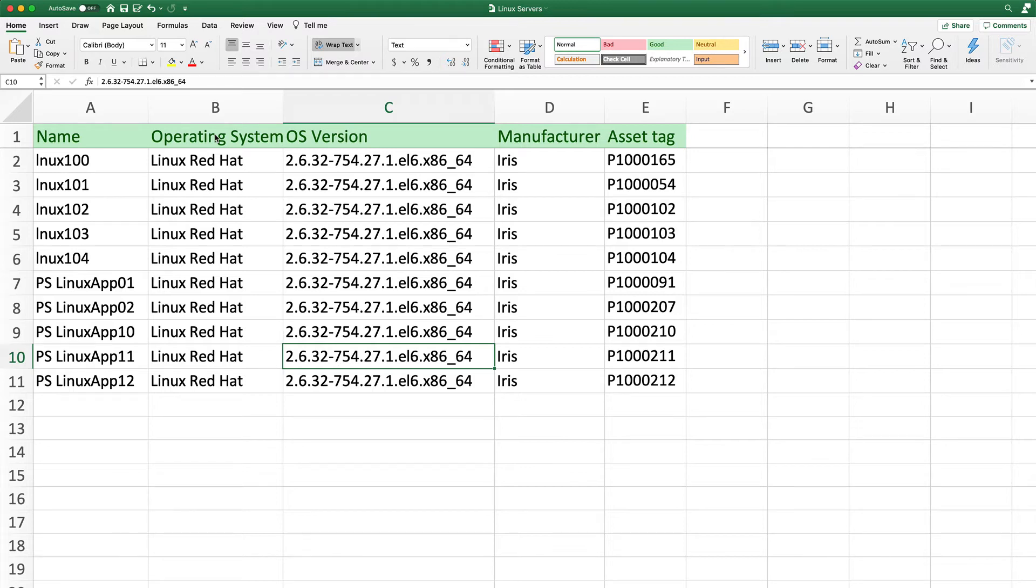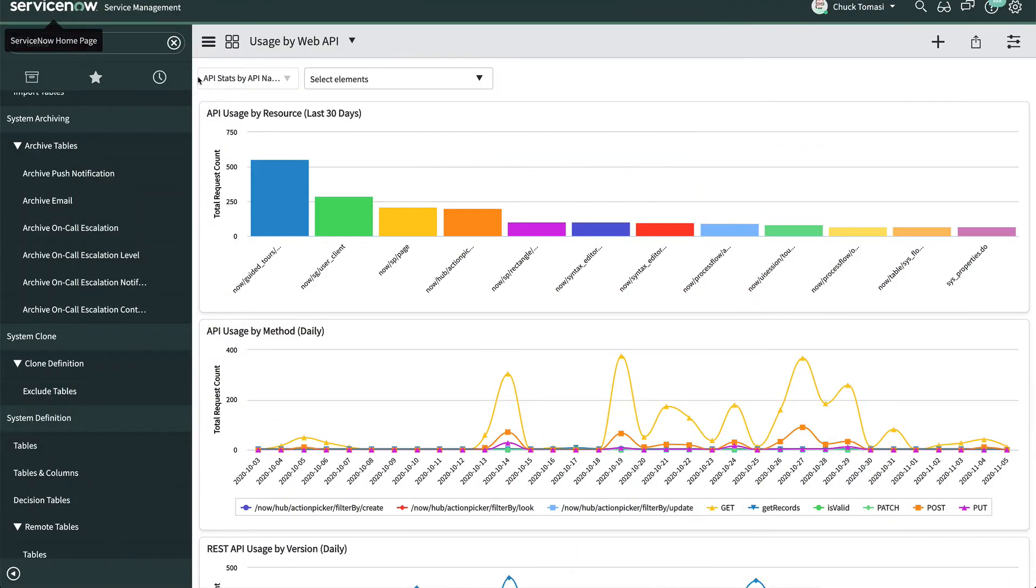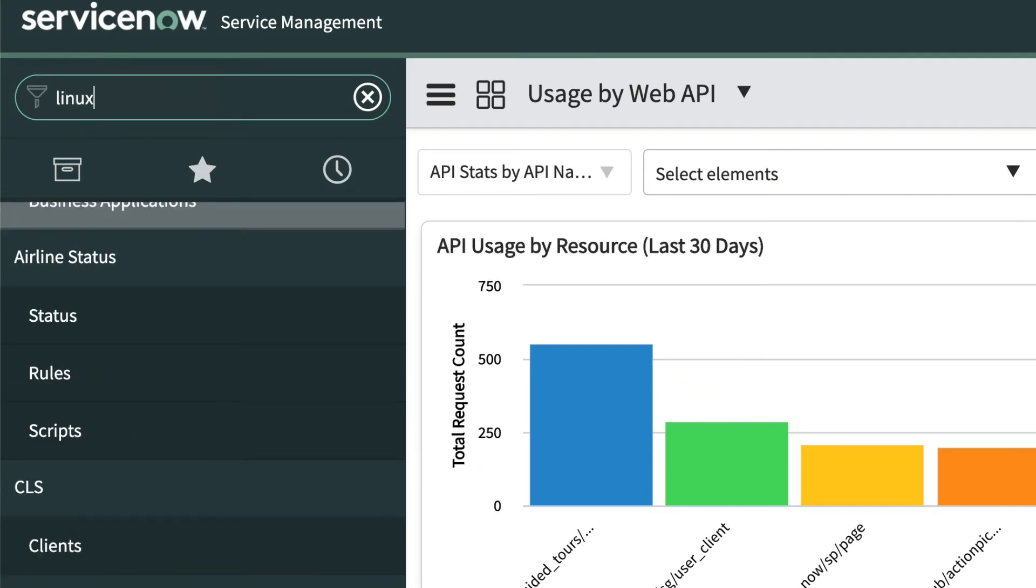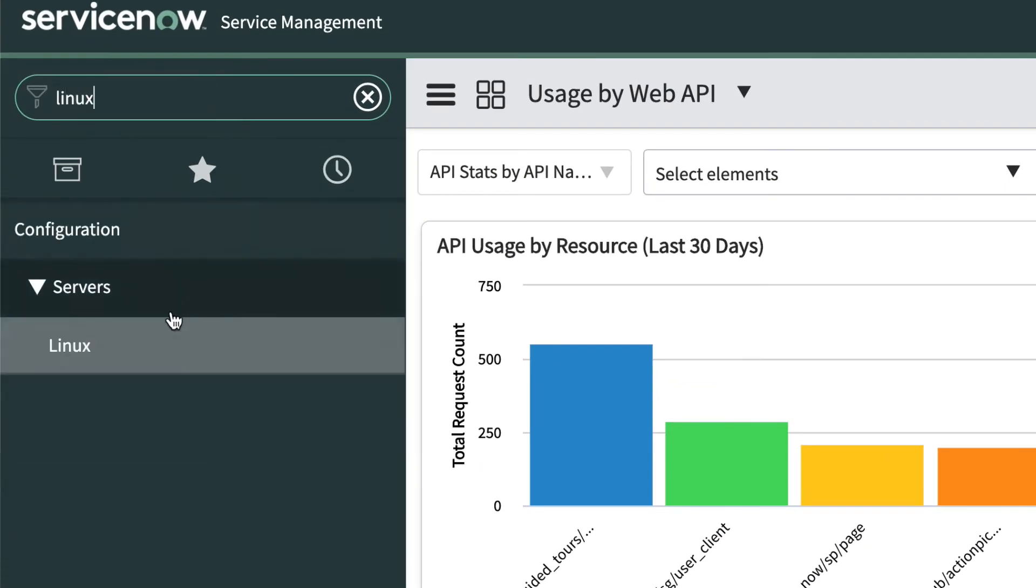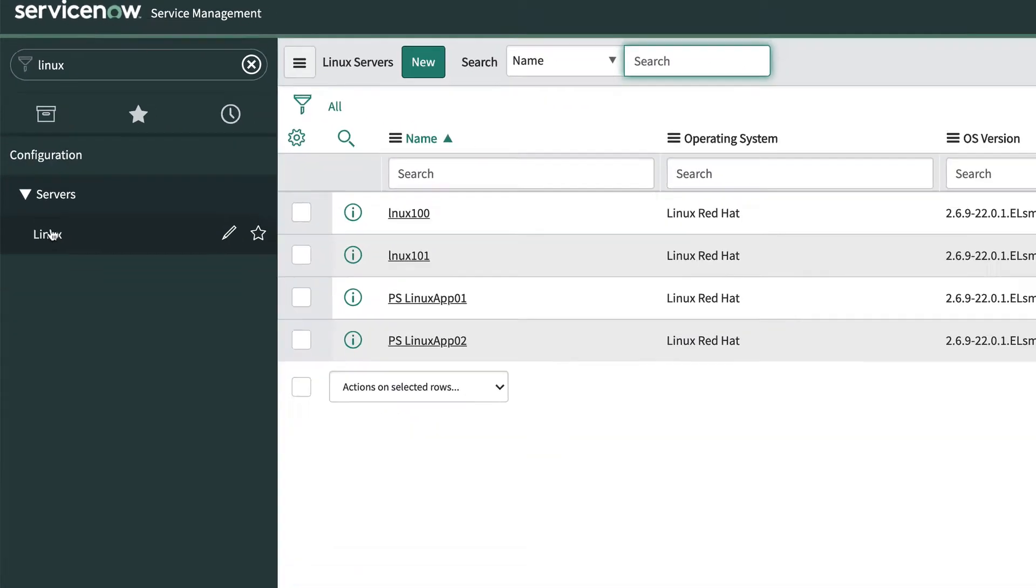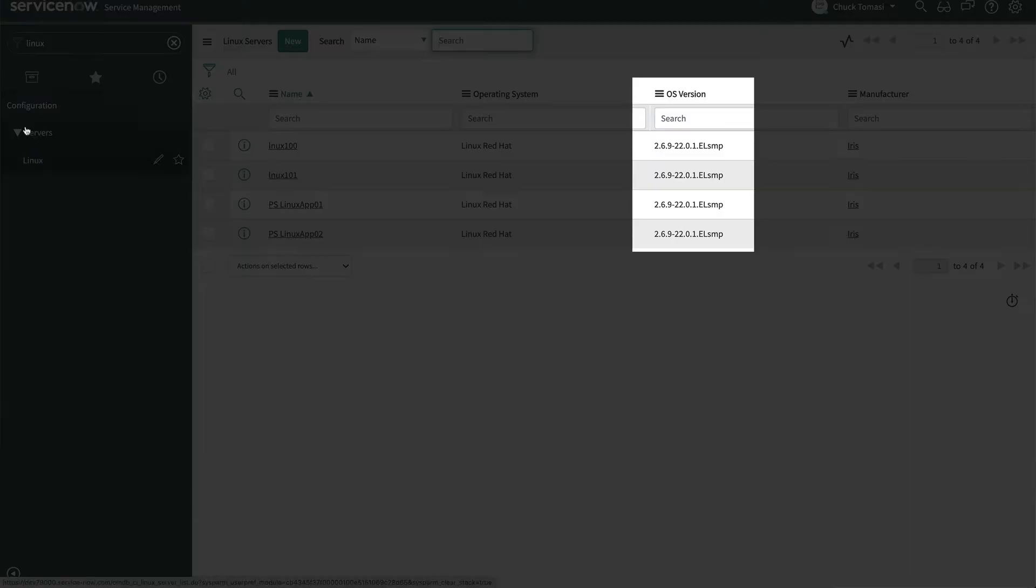Before we start importing, let's take a look at the original data by typing Linux in the navigation filter and navigating to Configuration Servers Linux. We can see we have four servers, each with an OS version starting with 2.6.9.